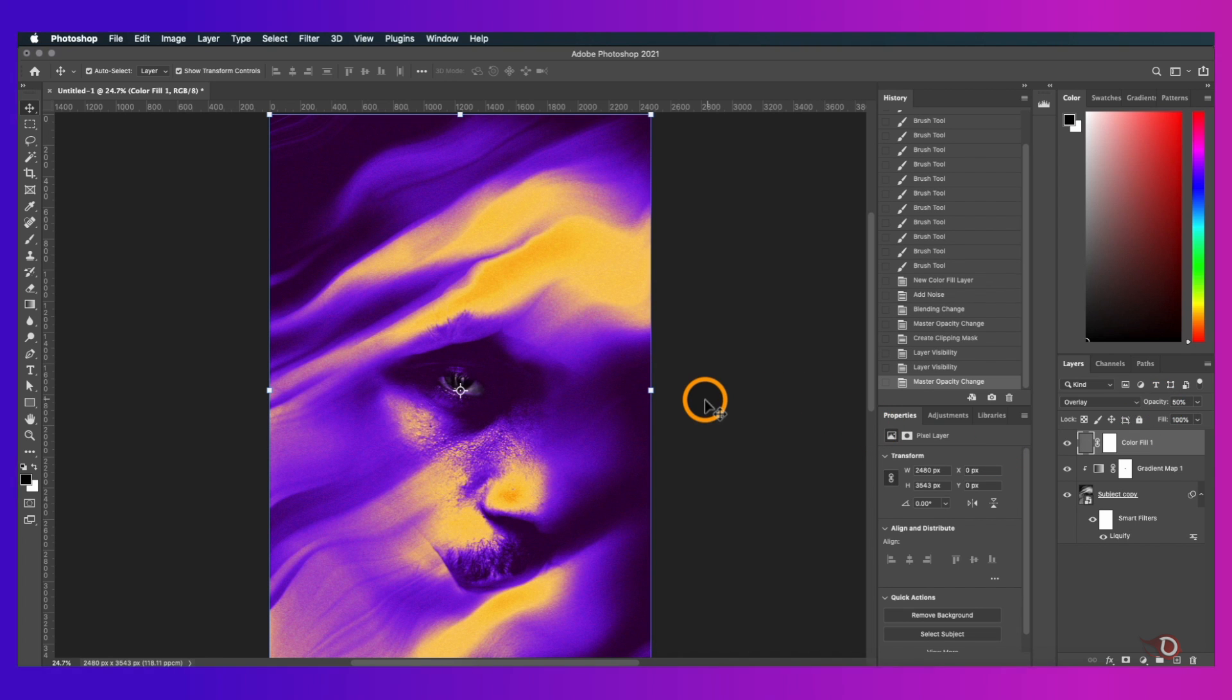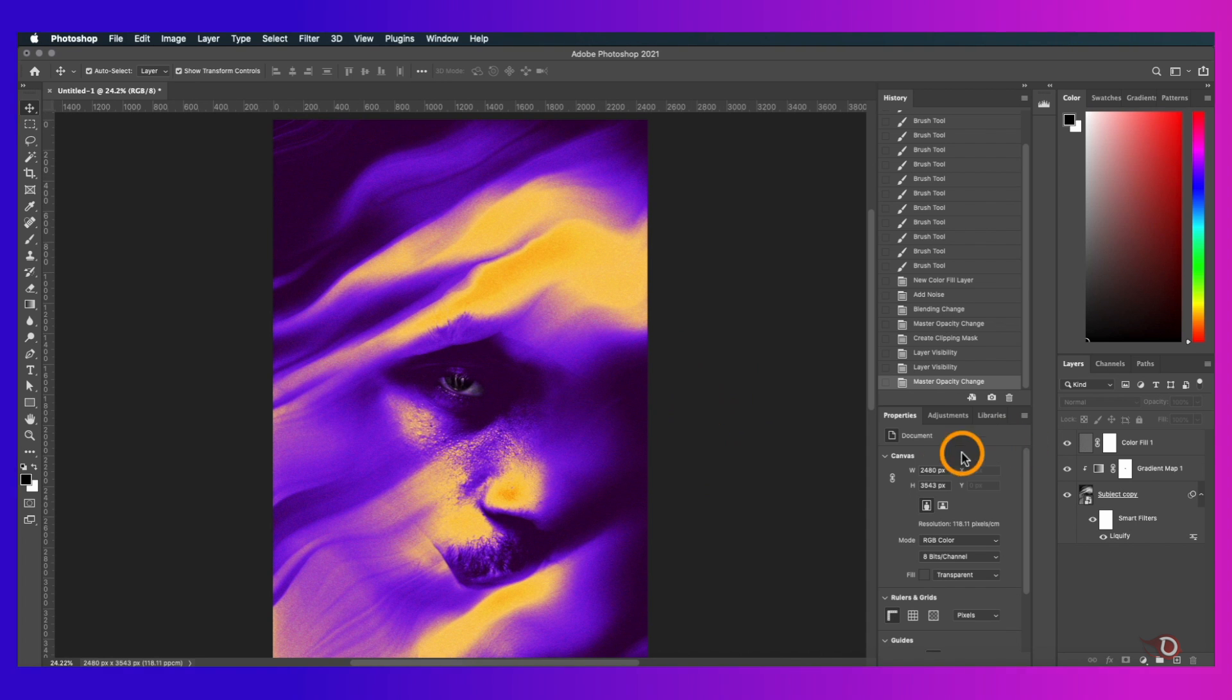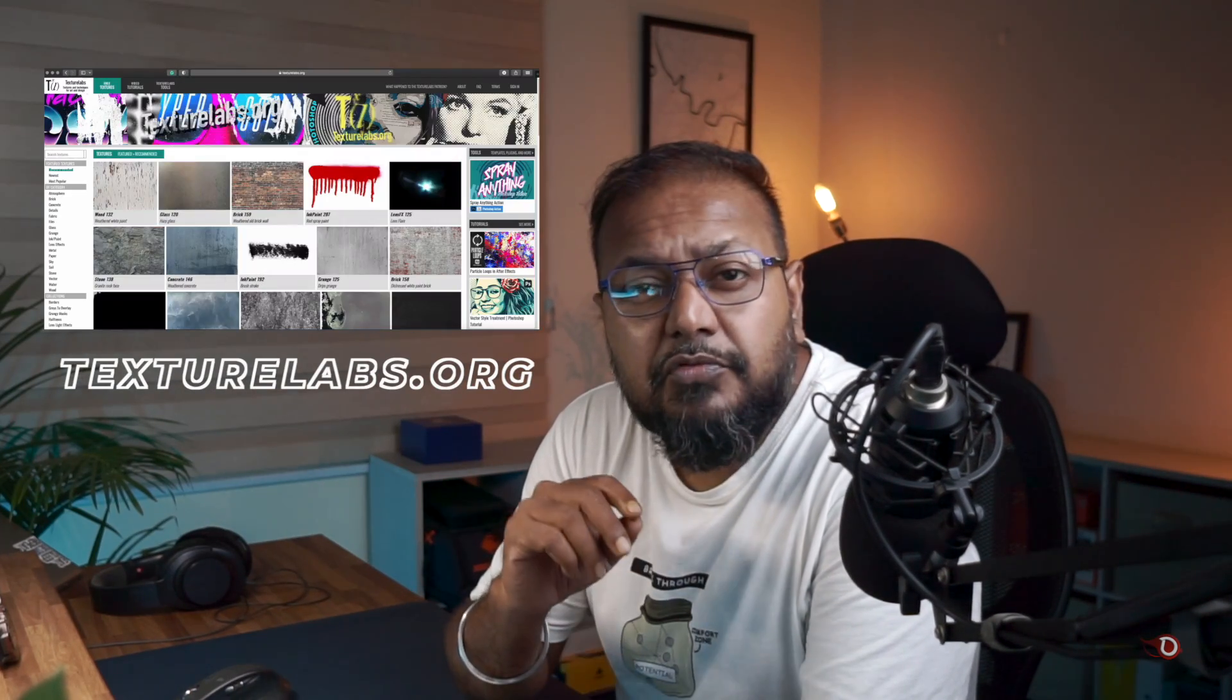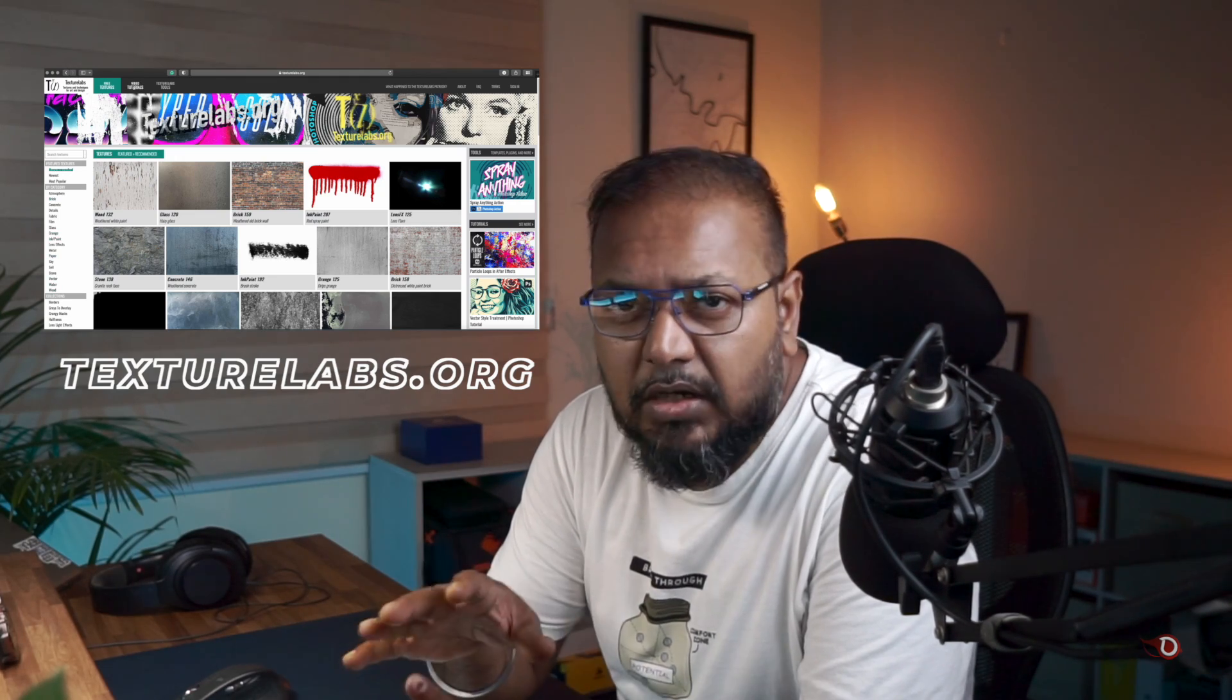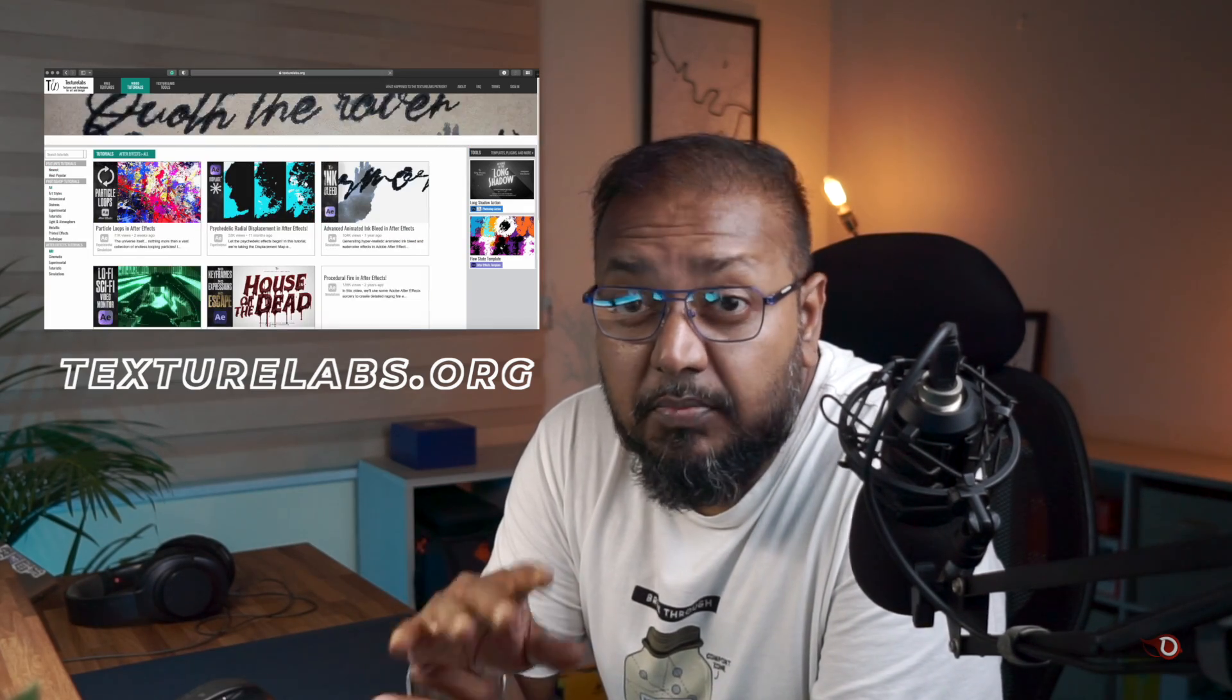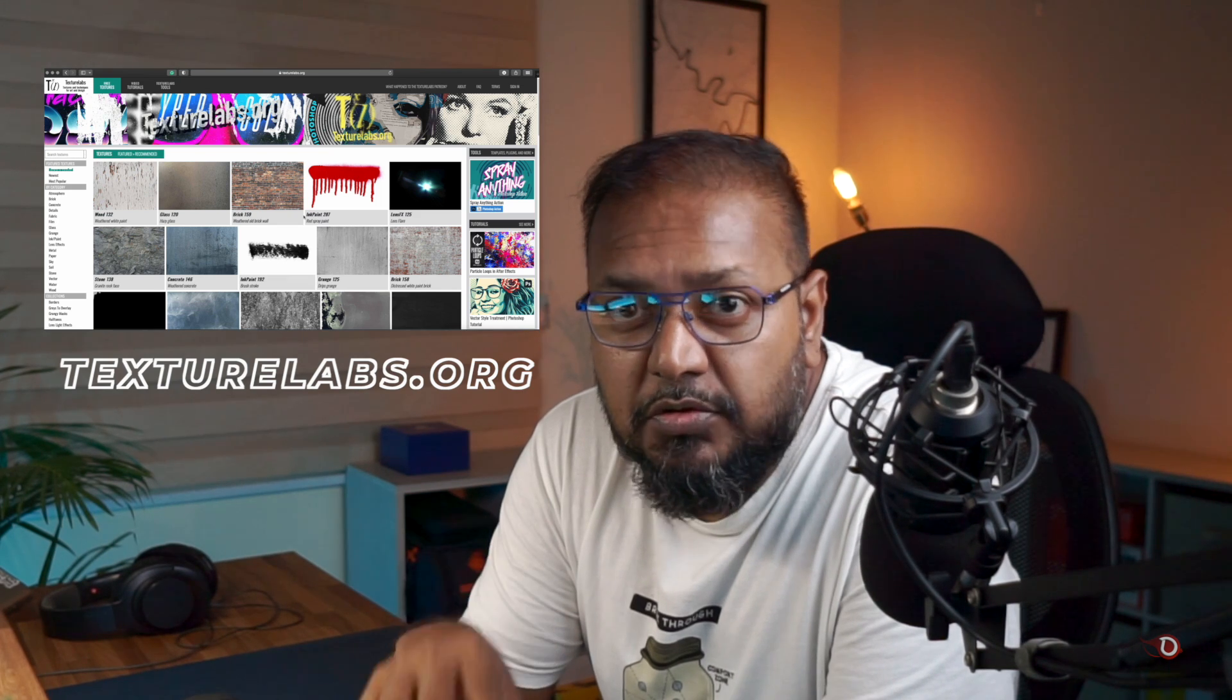We're going to take the grungy feel to the next level and how are we going to do that? By adding some textures to our composition. And where are you going to find them? At texturelabs.org. Here you get a wide variety of textures ranging from water, rock, paper and whatnot. Believe me their collections are extensive and do you know what's the best part? They're all free. You can use them in your personal as well as commercial projects. You can even get video tutorials on how to use them in your projects. So my opinion about them, highly recommended.